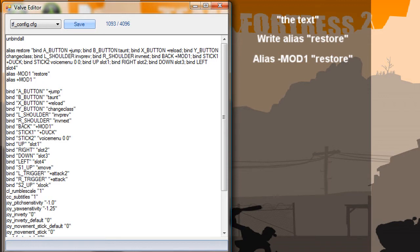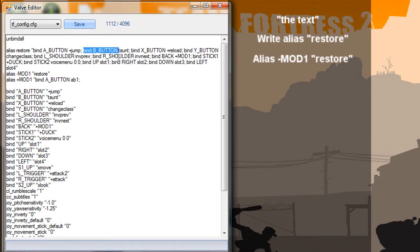Now we're going to bind some buttons. Start by binding the A button — if you're an Xbox 360 gamer you should know where the A button is. Bind the A button, just 'a', and name it AB1, or anything — AB2, AB3. I'm going to choose AB1; you can choose any name. Then space, and keep binding as many buttons as you want. Bind B button — BB1.